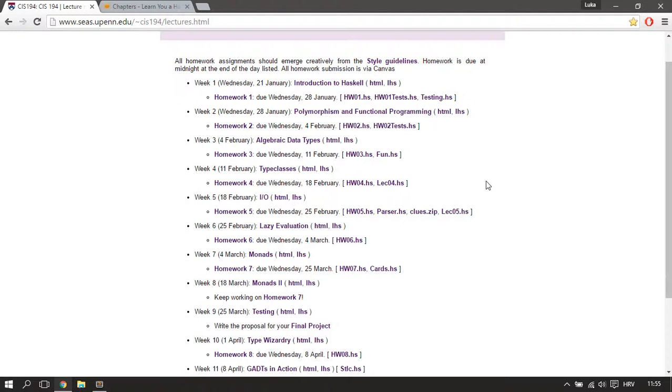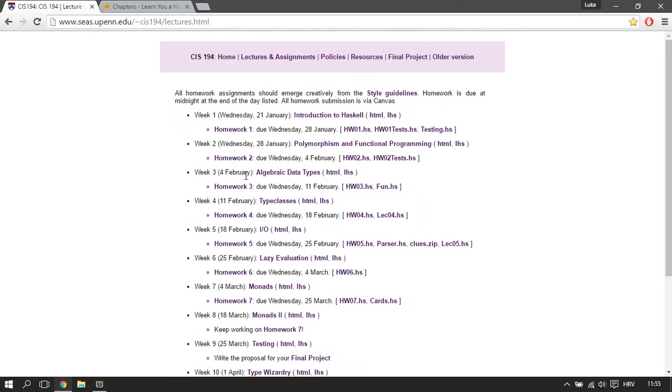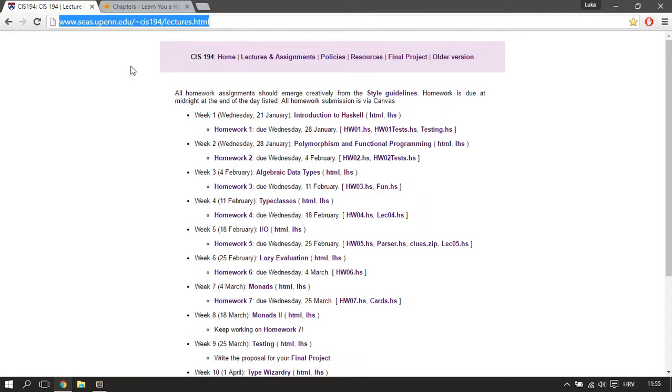So that's why I decided to use the CIS 194 course on Haskell to simply go through the homeworks, solve them, and present them to you in video format. So you can just go to this URL.